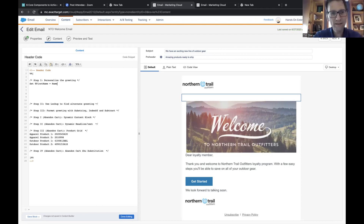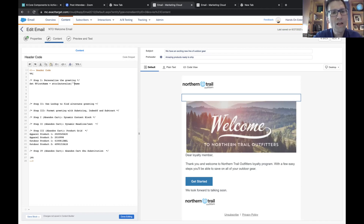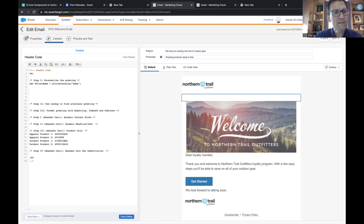To do that correctly in AMPscript syntax, go right before 'name' and type the word 'AttributeValue' — all one word. Then open paren, then a double quote, then a double quote right after at the end of 'name,' then a close paren. So you've set your first variable in Marketing Cloud AMPscript.